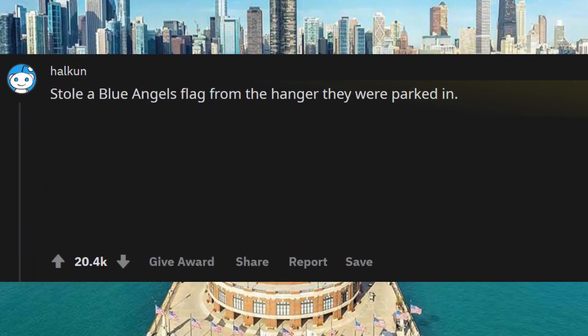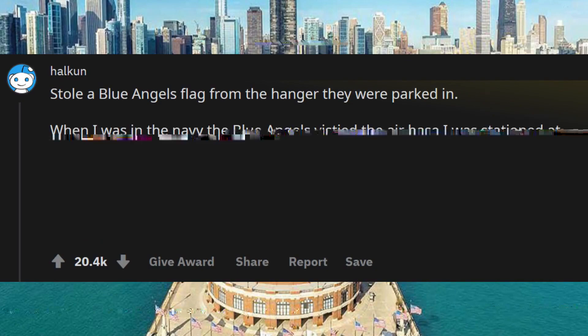Stole a Blue Angels flag from the hangar they were parked in when I was in the Navy. The Blue Angels had to fix our birds out in the rain. Fit of rage, on the last day they were there I went to the mezzanine and stole the flag hanging. I still have the flag and wear it like a cape from time to time.